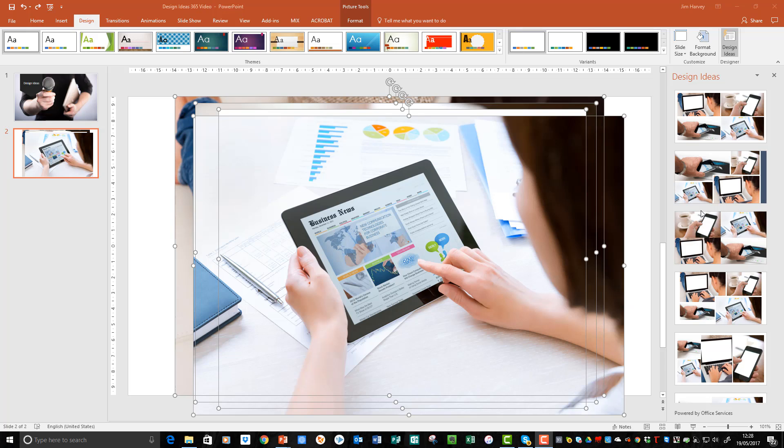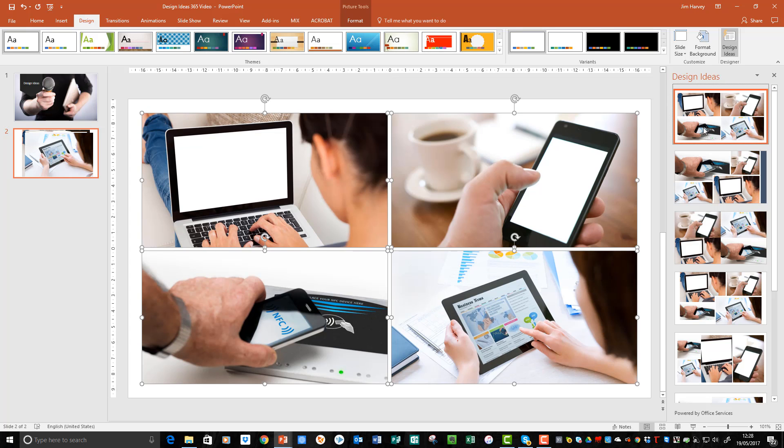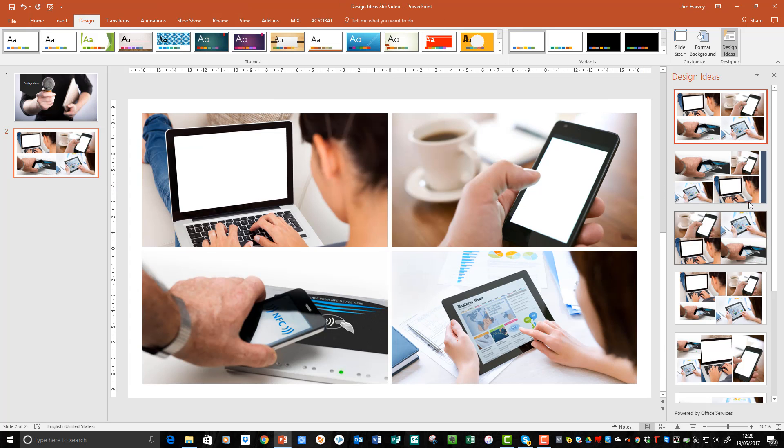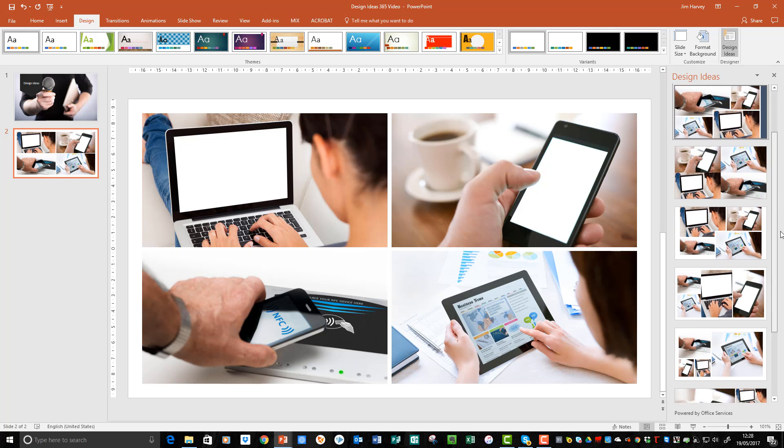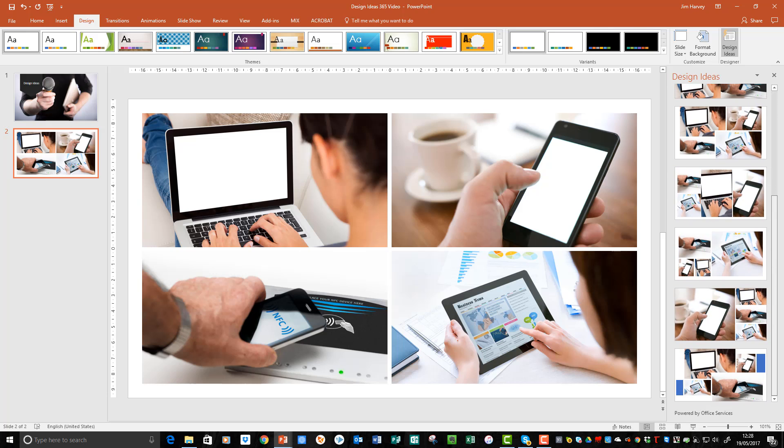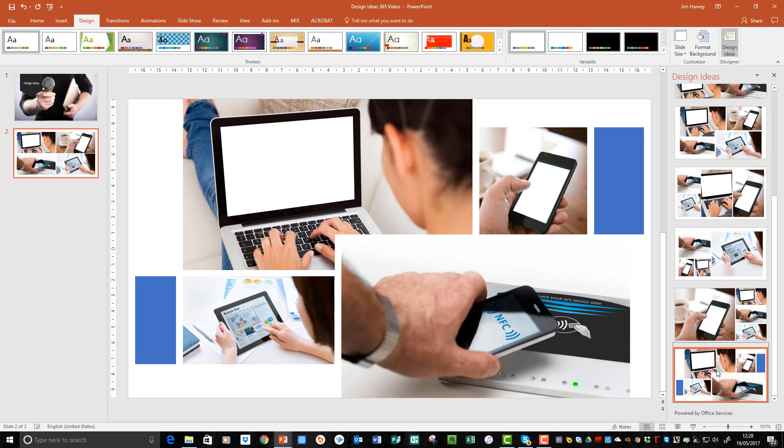Again, click on the options to see which you prefer and preview in the main window. You may notice that in some slides Design Ideas has also used colors from the original images to use in the design. Here's a good example of just that.